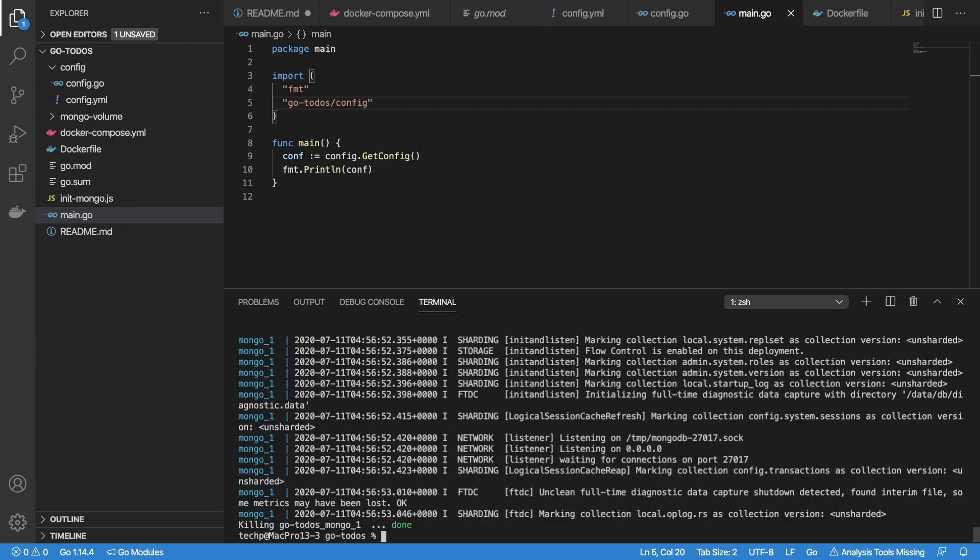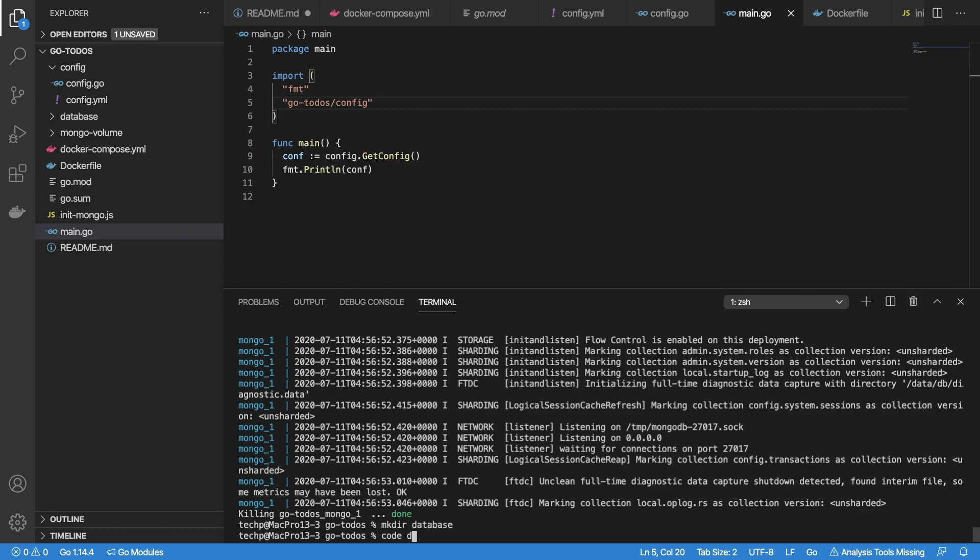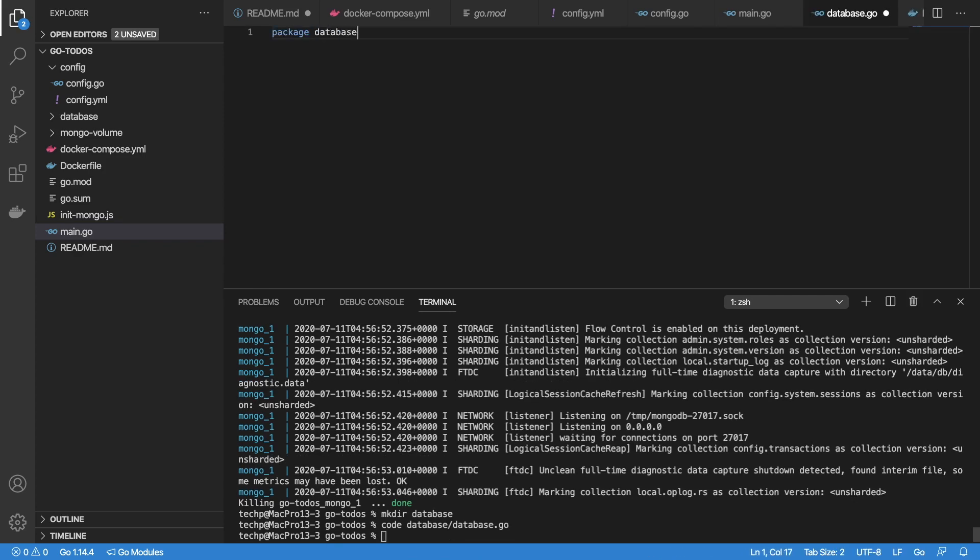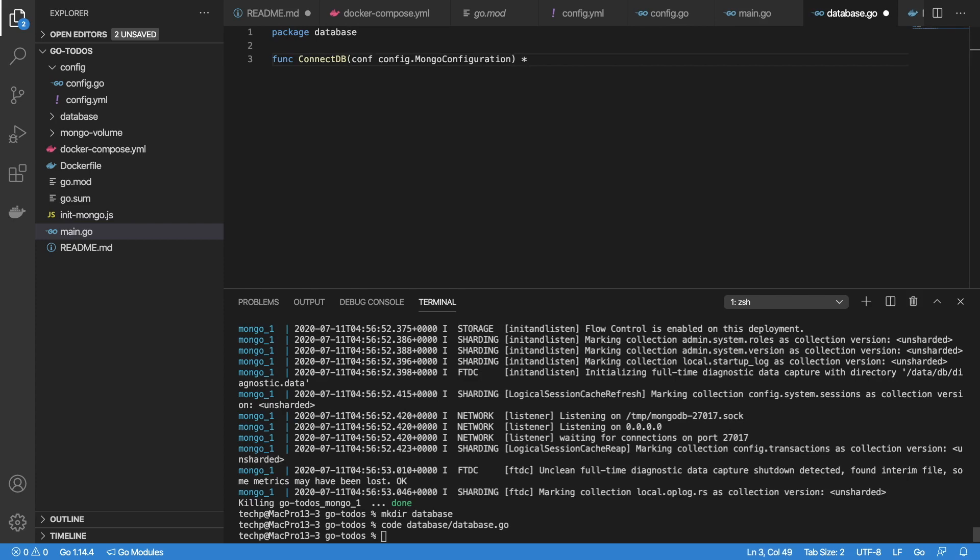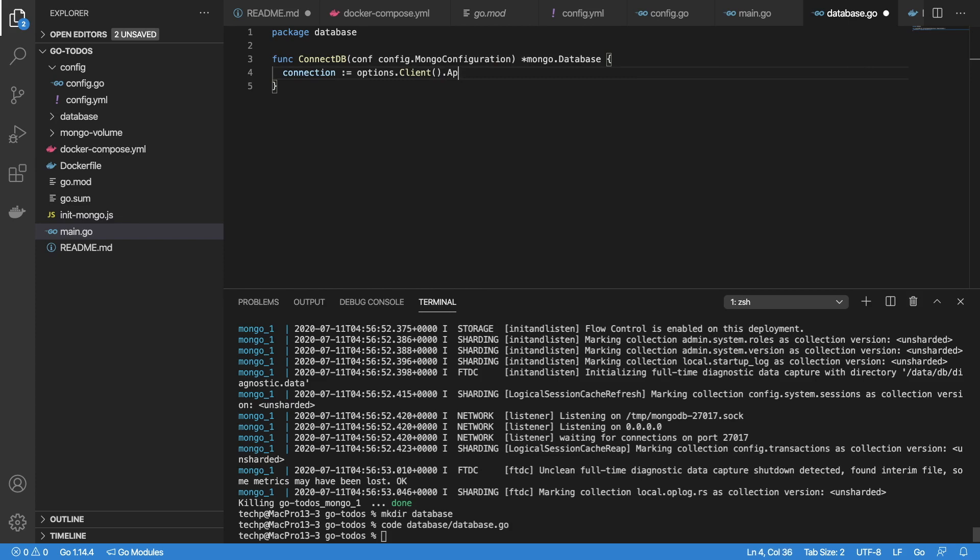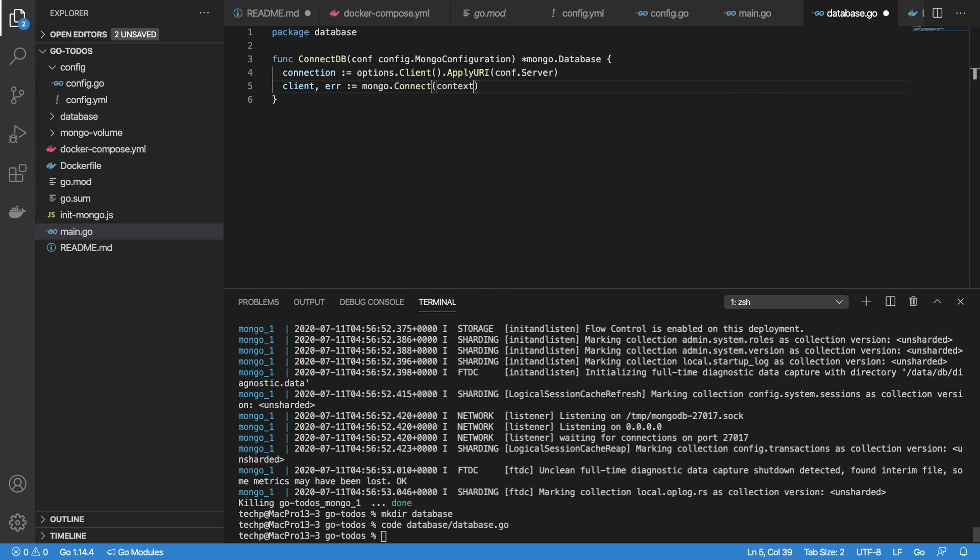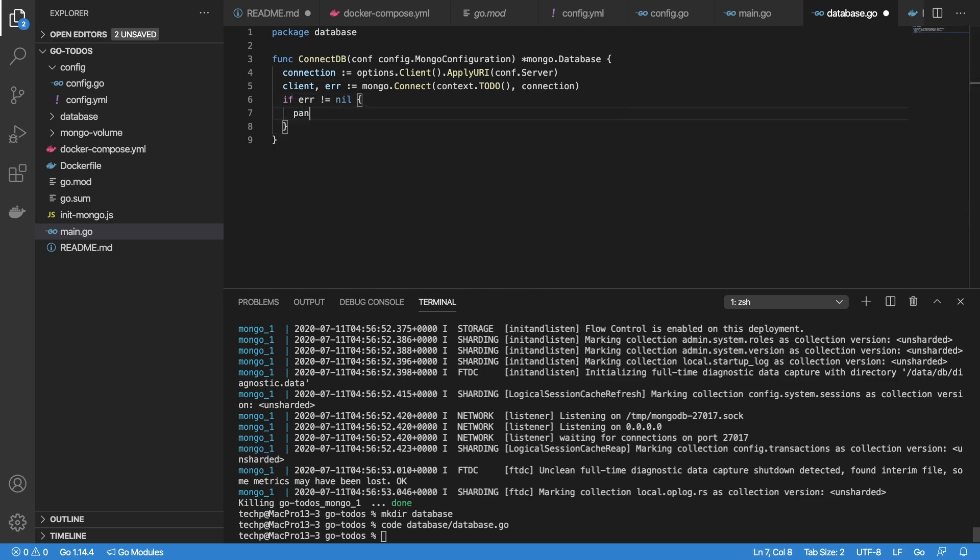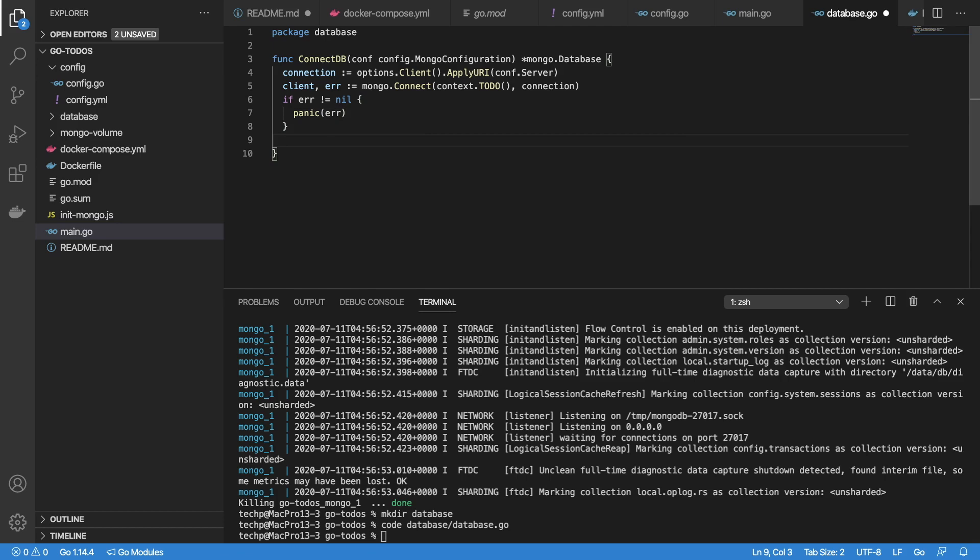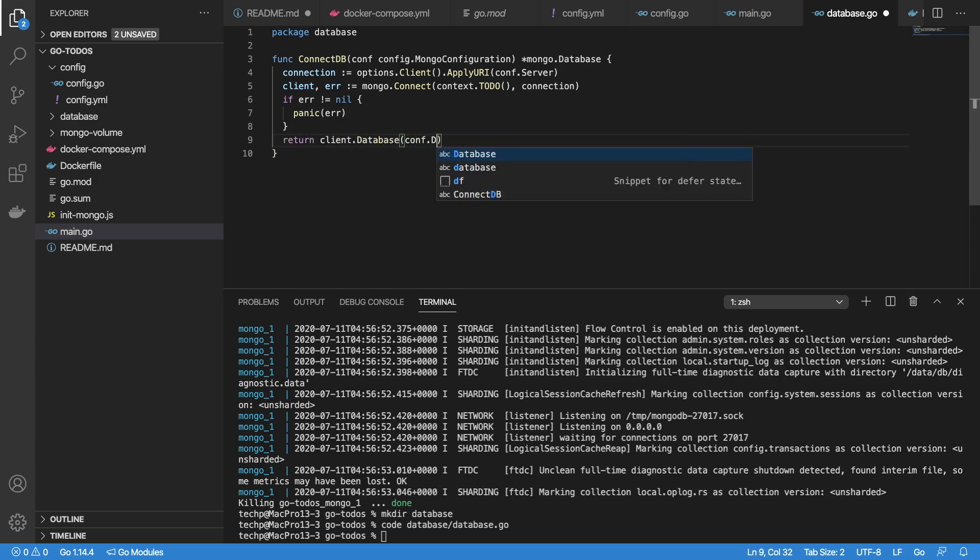Now create a database package to connect to Mongo database. Create database.go file. Create function ConnectDB which accepts MongoConfiguration and returns a pointer to Mongo database object. First, set server connection string. Call mongo.connect to establish connection and get database client. Return database object by database name as defined in the config file.